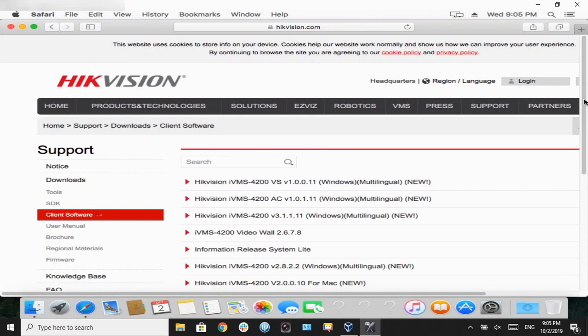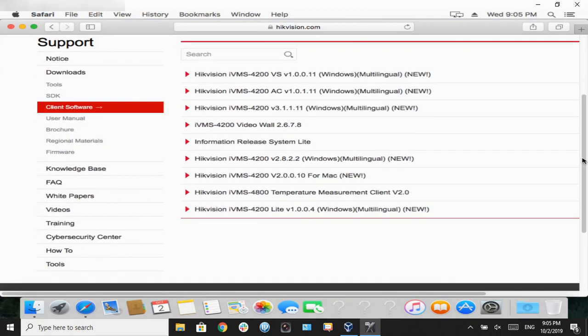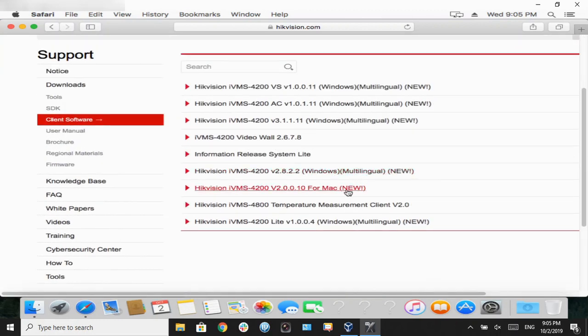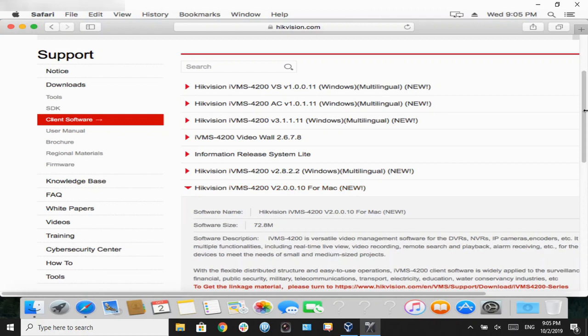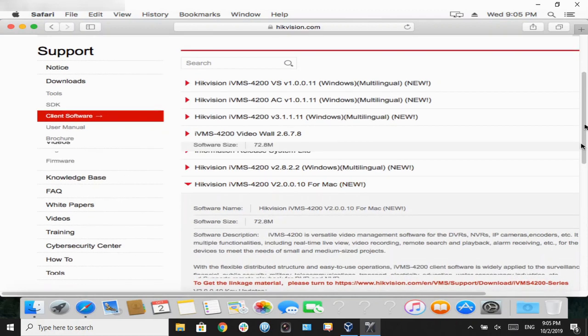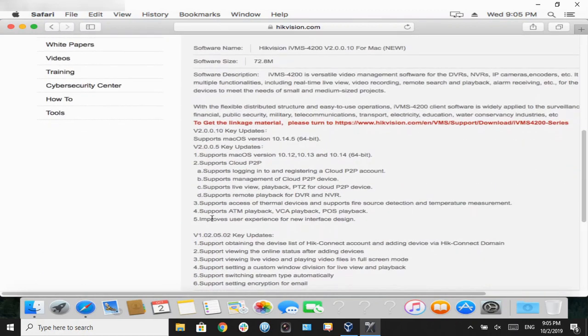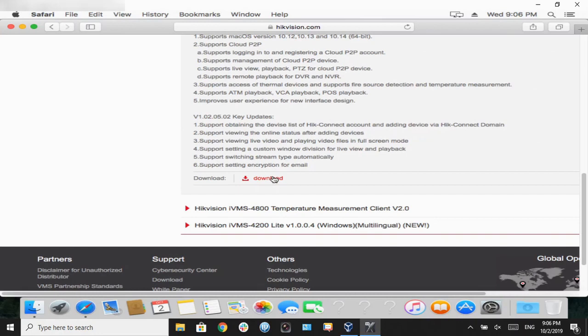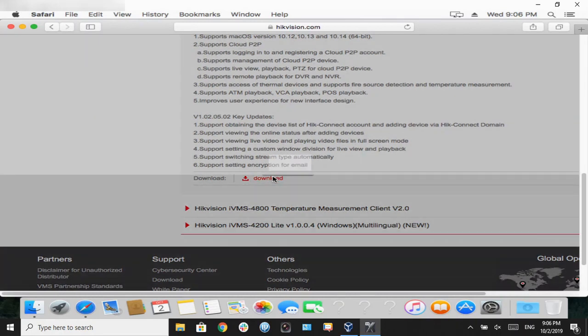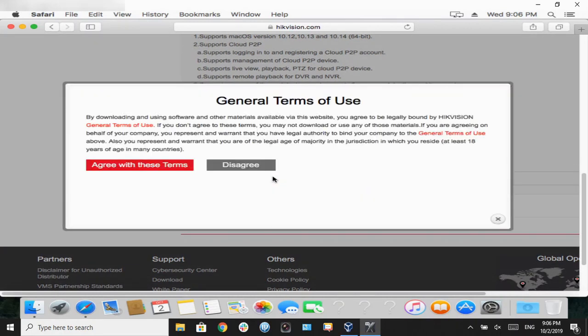In this case, it's version 2.0. We're going to click on it, scroll down, and select the download link right there, and select agree on the terms of service.